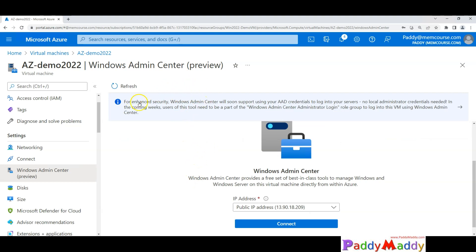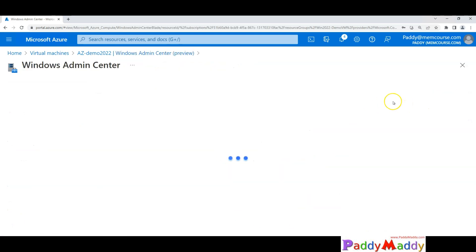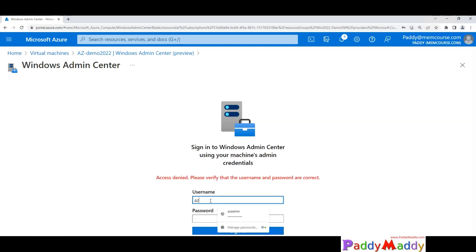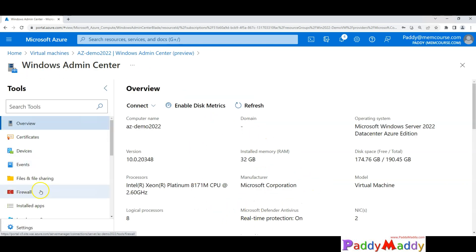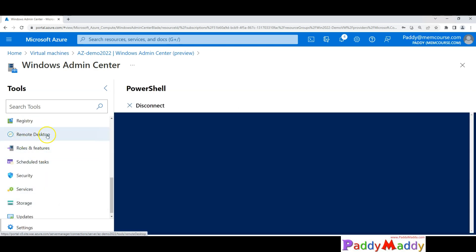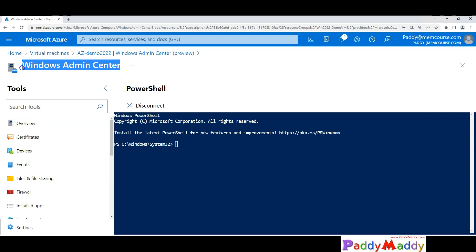After waiting five more minutes, the Admin Center is now configured. There was a warning message previously saying to wait five more minutes, but now it's configured. I can connect with the local account — username 'azadmin' — and it's getting initialized. Now I'm on the server and I can manage the firewall, install apps, manage local users and accounts, run PowerShell commands, and use Remote Desktop, all from Windows Admin Center. I have a dedicated course on Windows Admin Center on Udemy — please check it out. That's all for this lecture; see you in the next one.